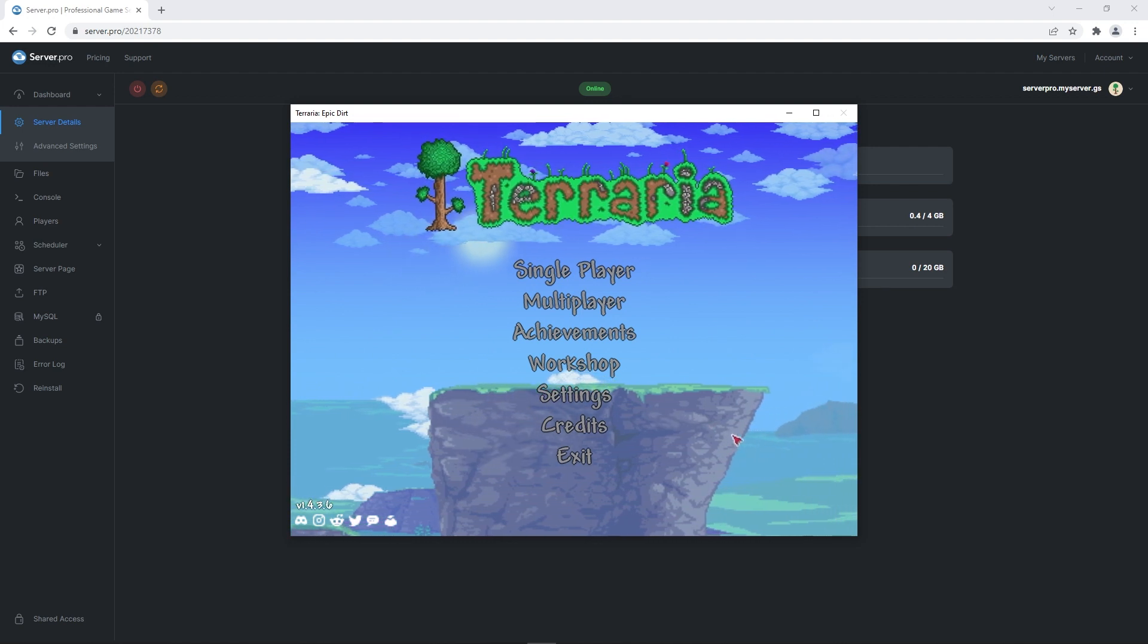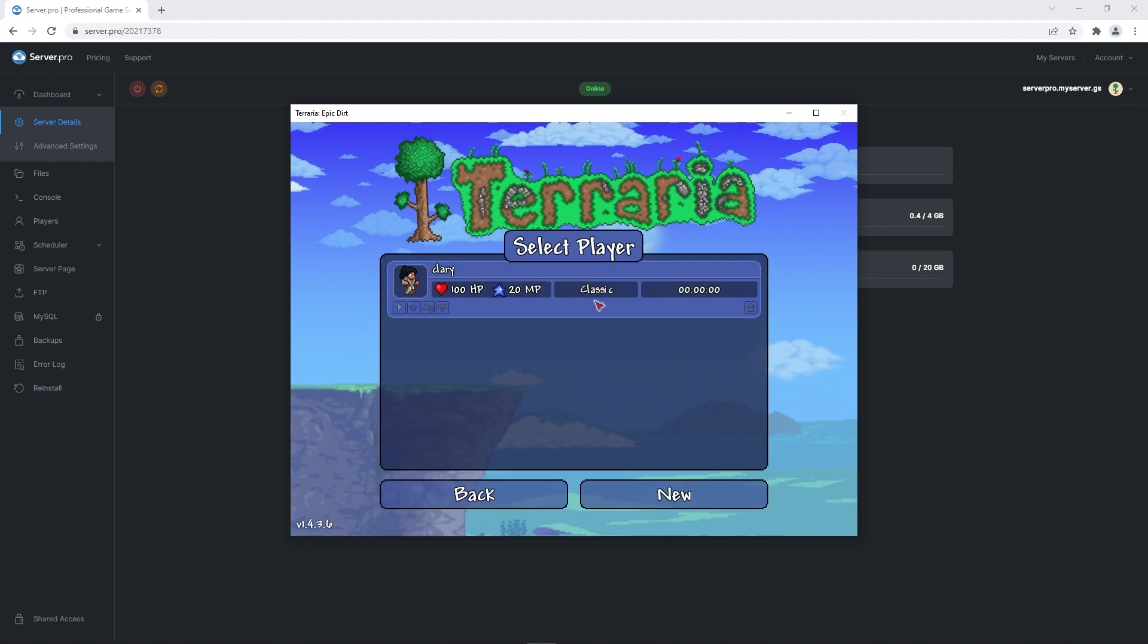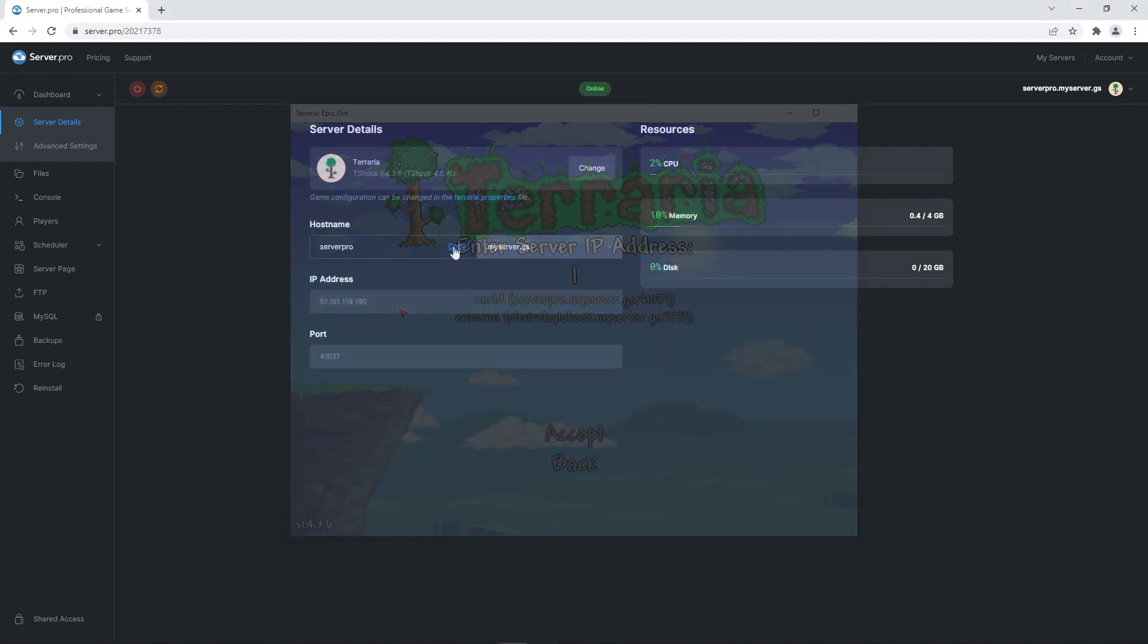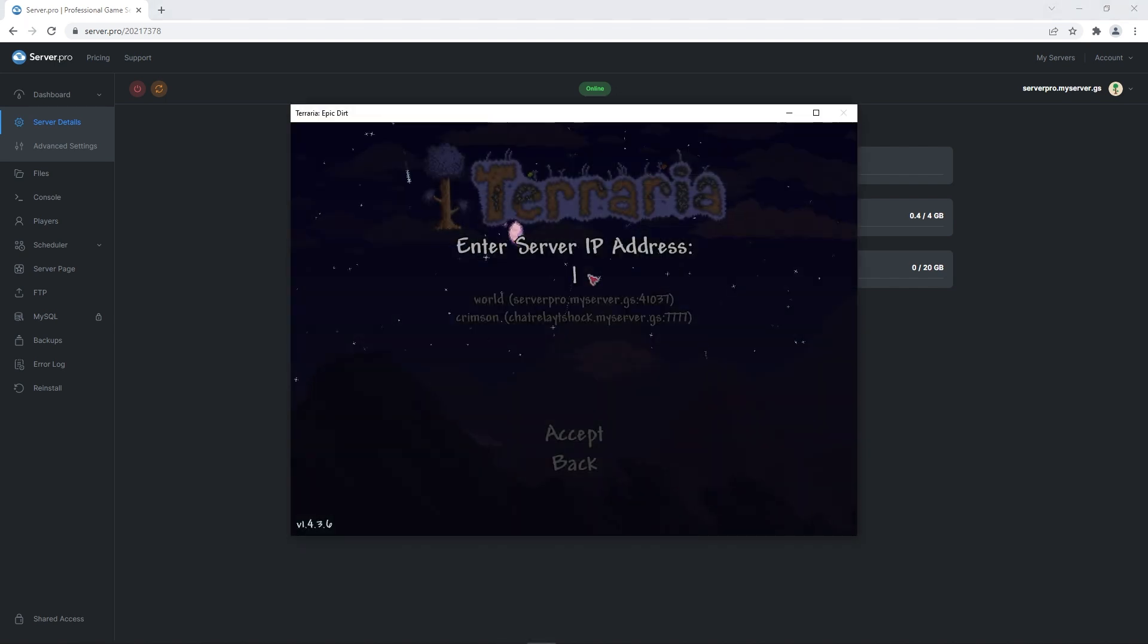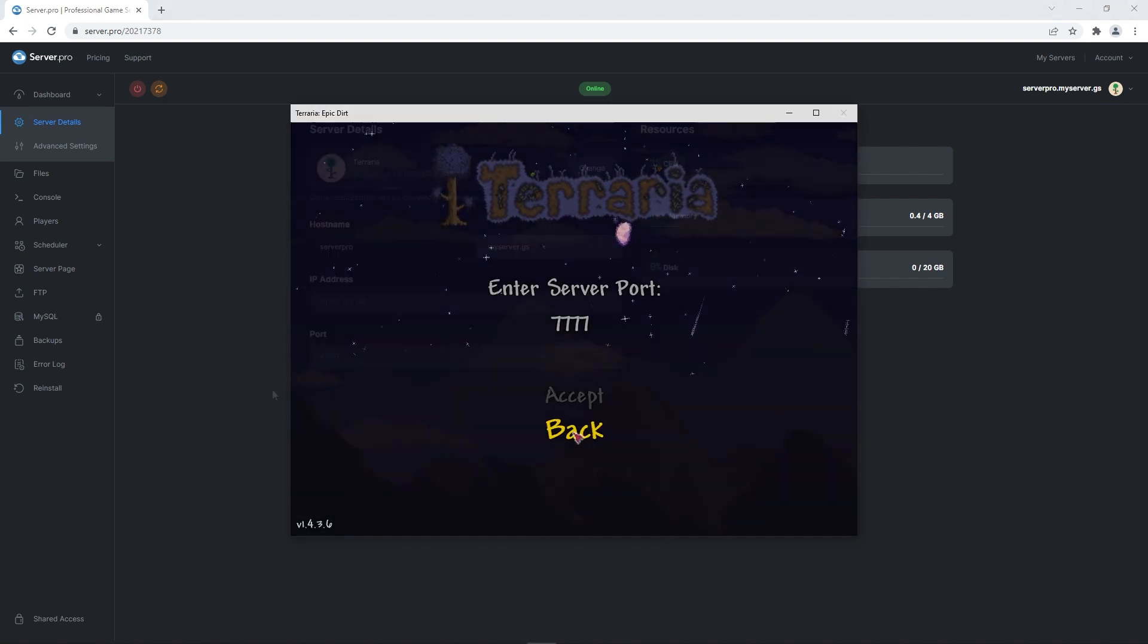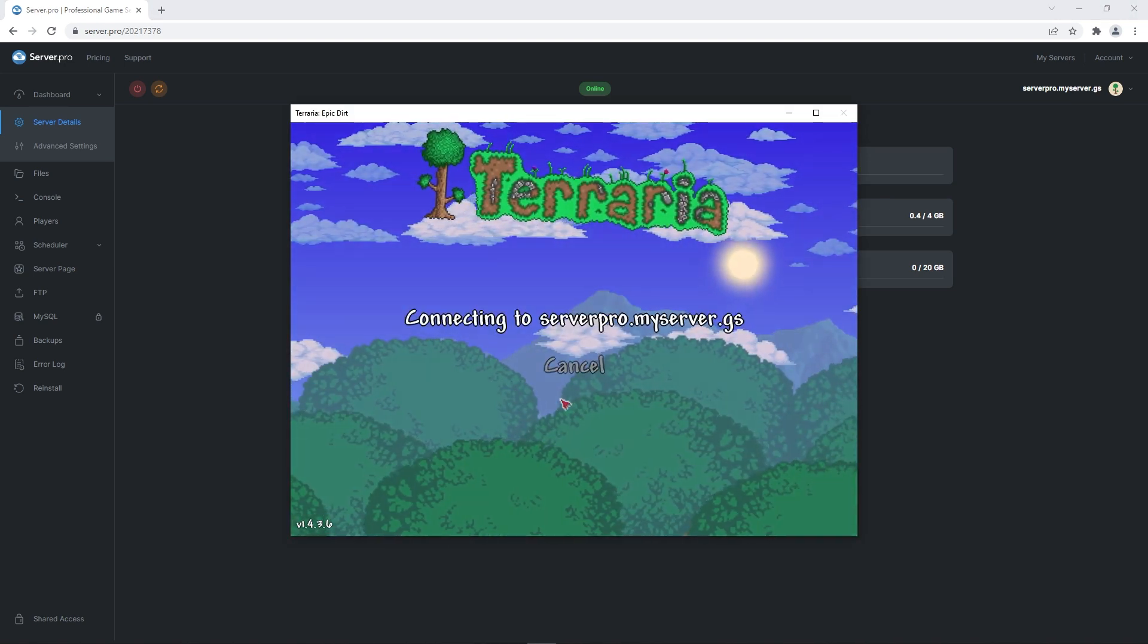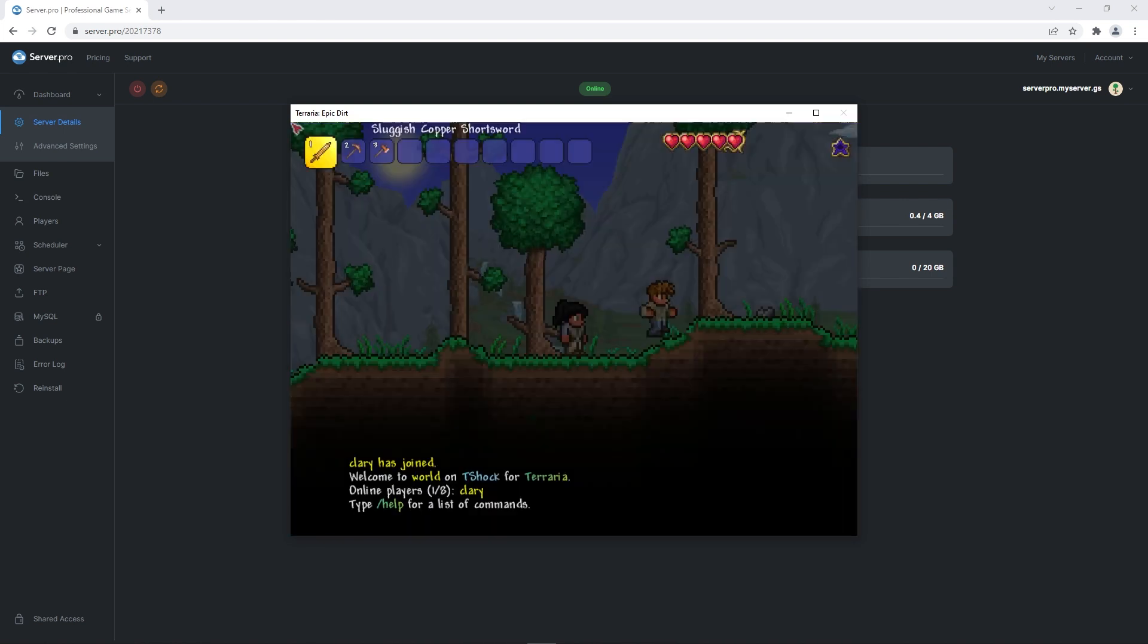open up your Terraria application and head into the multiplayer section. Click join via IP and when it asks for the server address, head to your server's dashboard and copy the hostname. Paste that and click accept. When it asks for the server port, head back and copy the number under port. Paste that in once again and click accept.